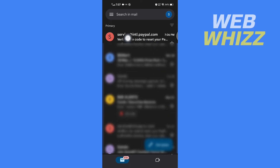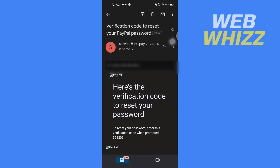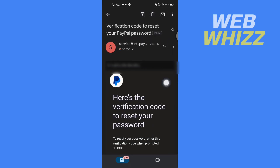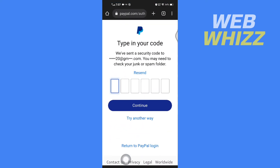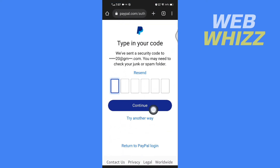You will receive an email like this, so open that email. You will receive a code — copy this code, go back to PayPal, enter the code there, and tap on Continue.